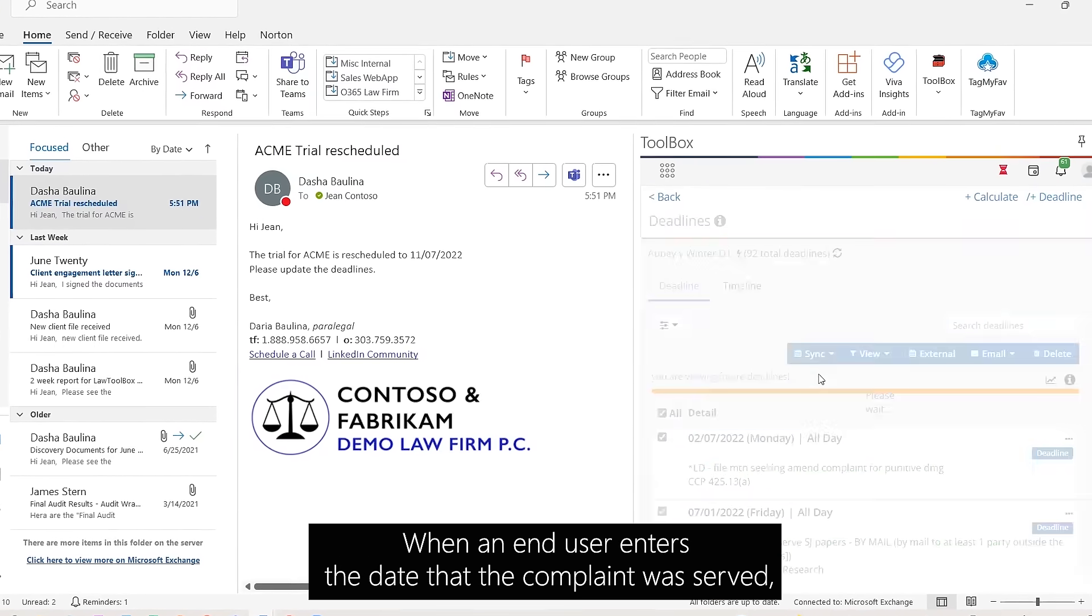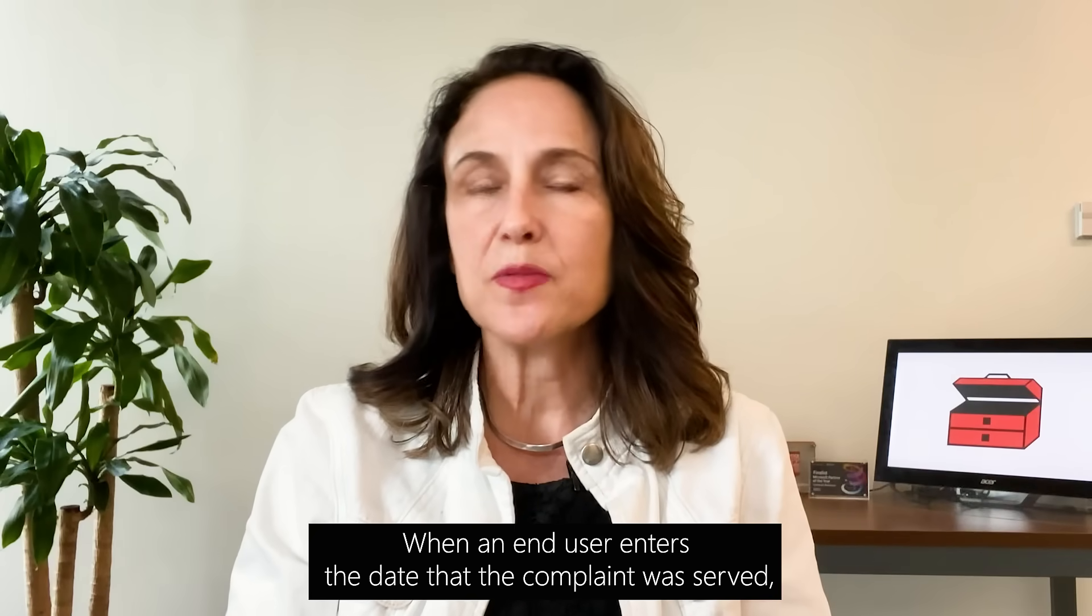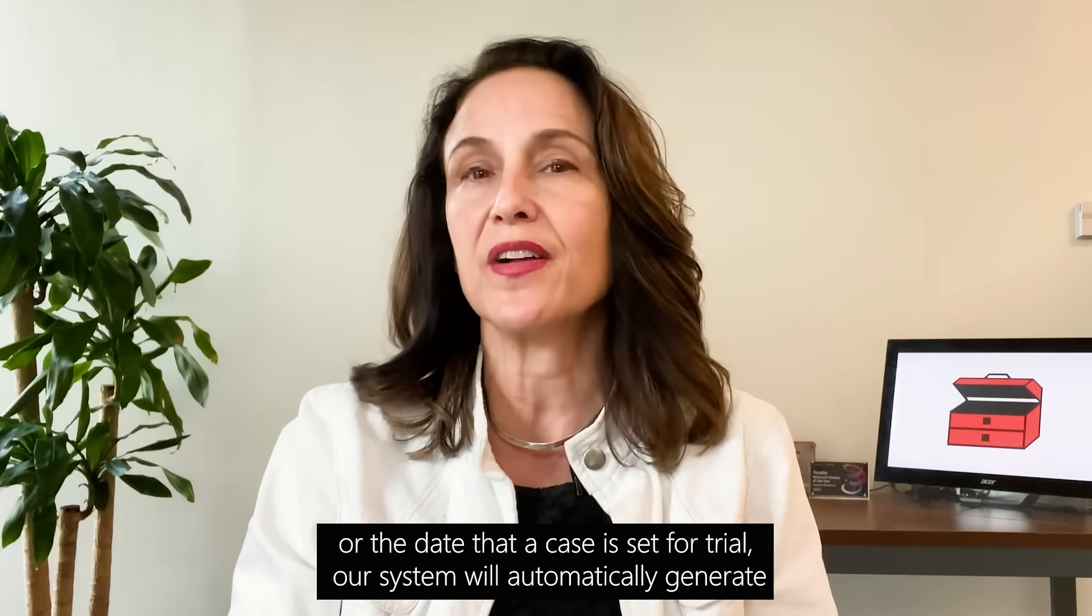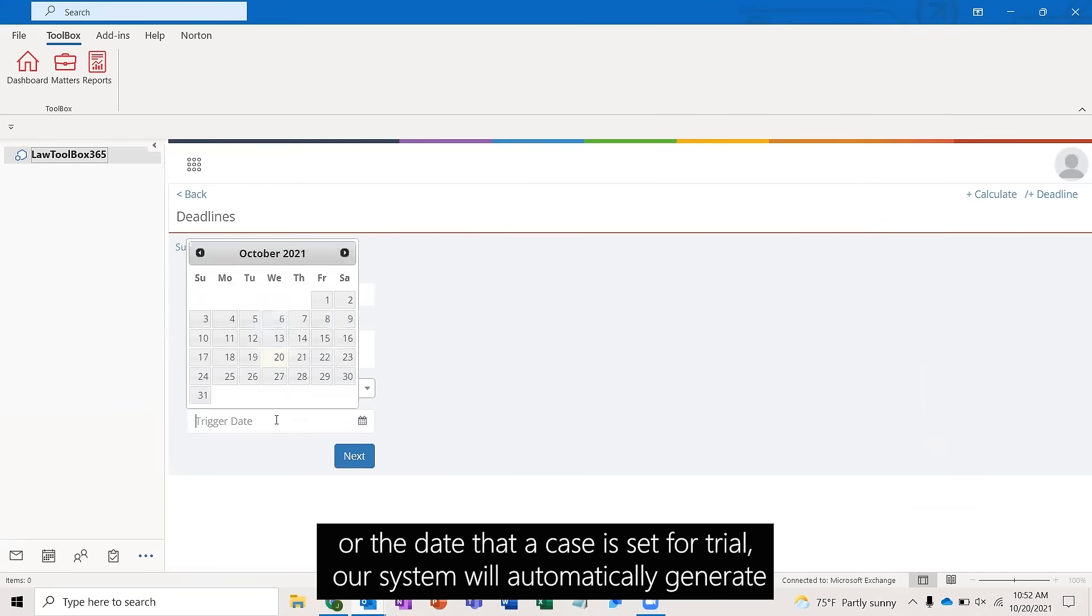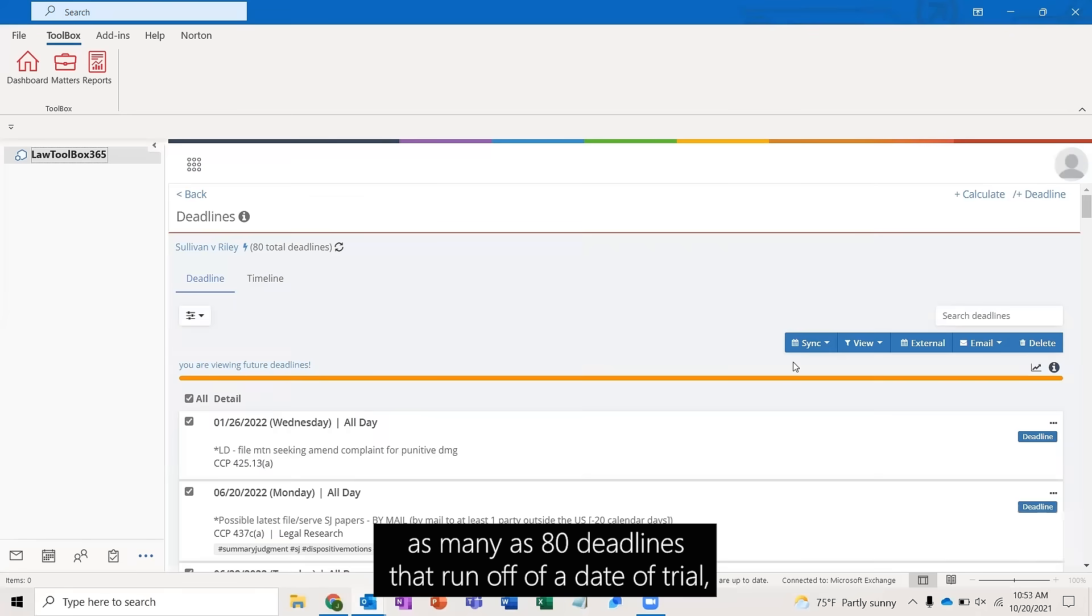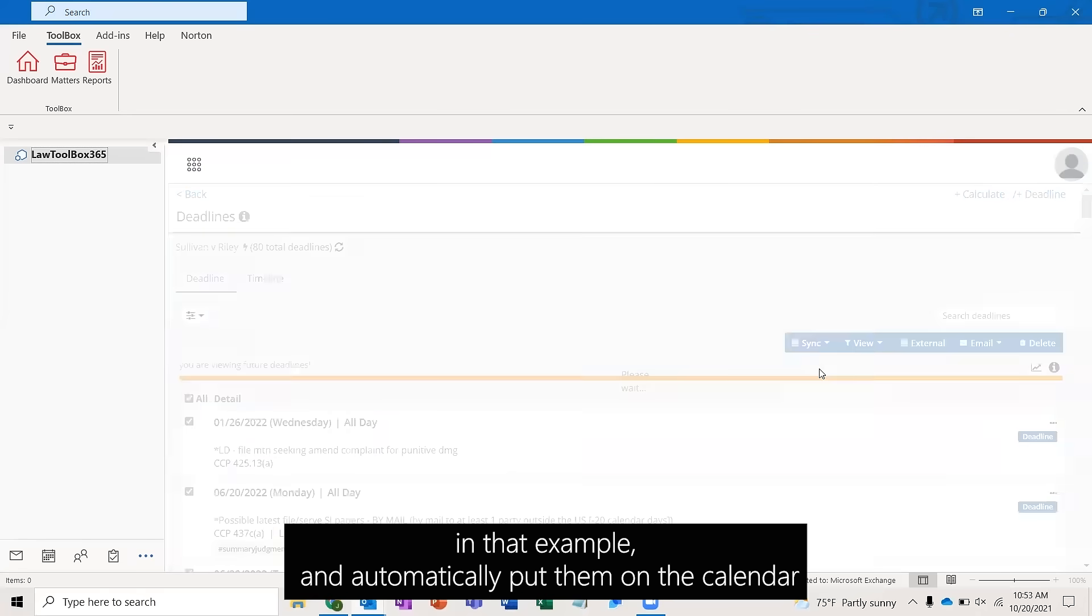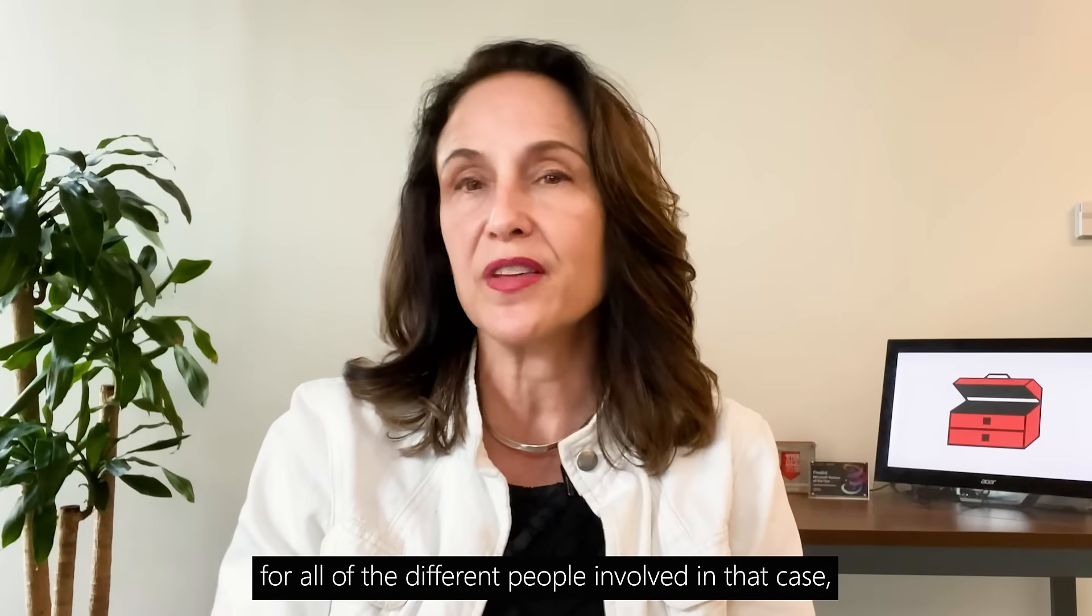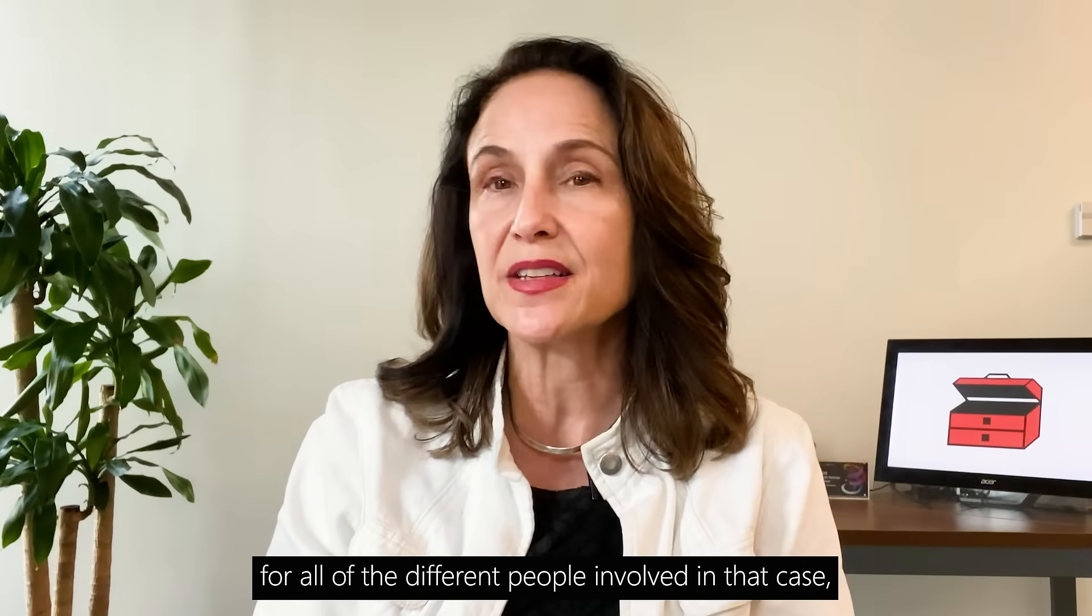When an end user enters the date that the complaint was served or the date that a case is set for trial, our system will automatically generate as many as 80 deadlines that run off of the trial date and automatically put them on the calendar for all of the different people involved in that case.